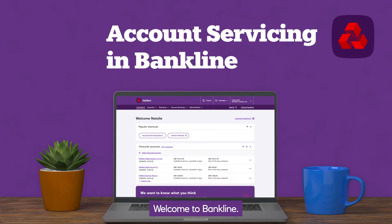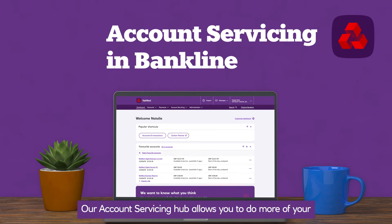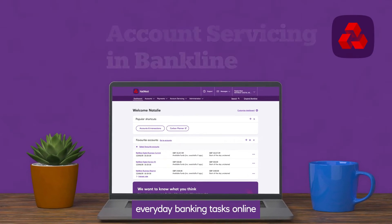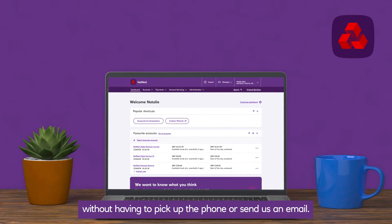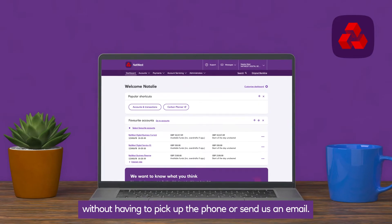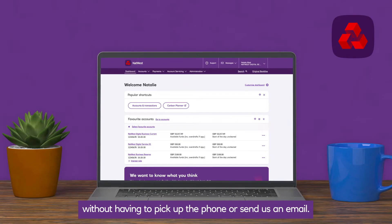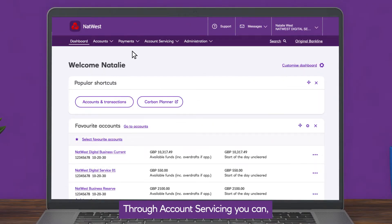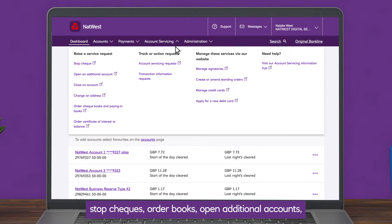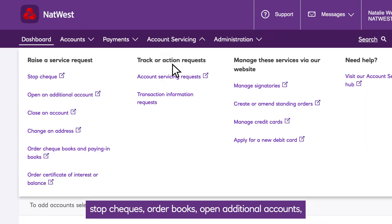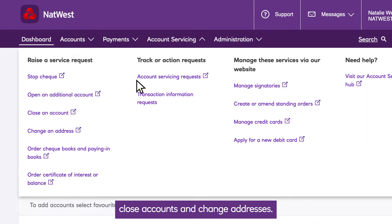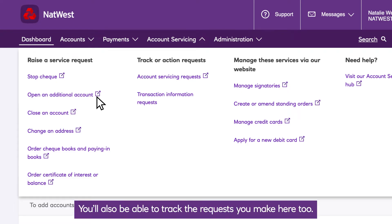Welcome to Bankline. Our account servicing hub allows you to do more of your everyday banking tasks online without having to pick up the phone or send us an email. Through account servicing you can stop checks, order books, open additional accounts, close accounts and change addresses. You'll also be able to track the requests you make here too.